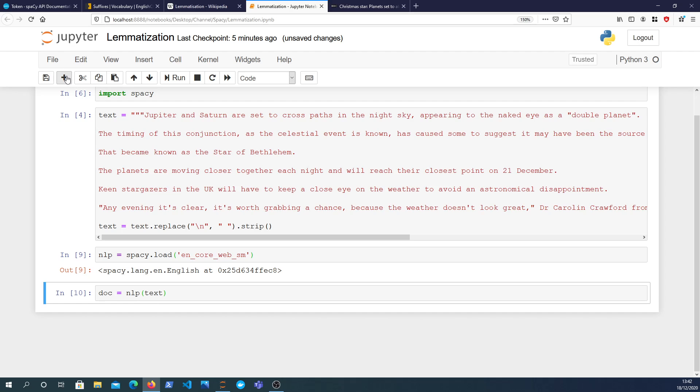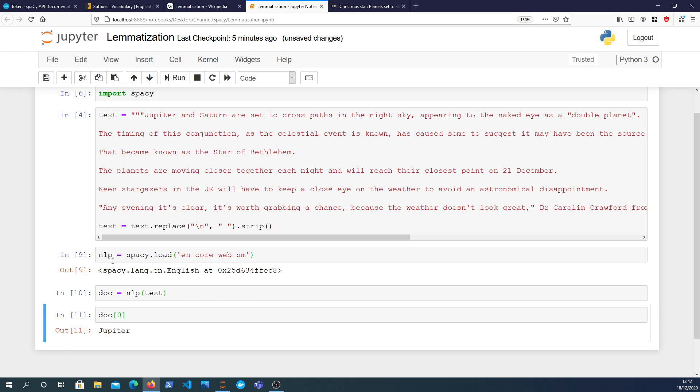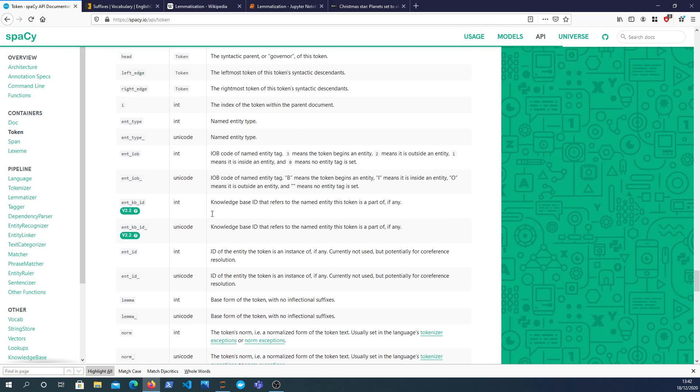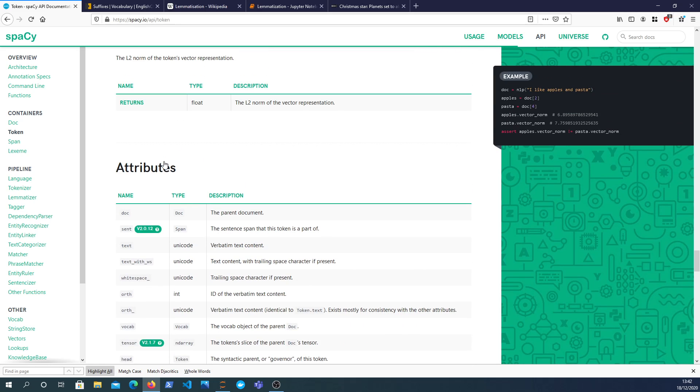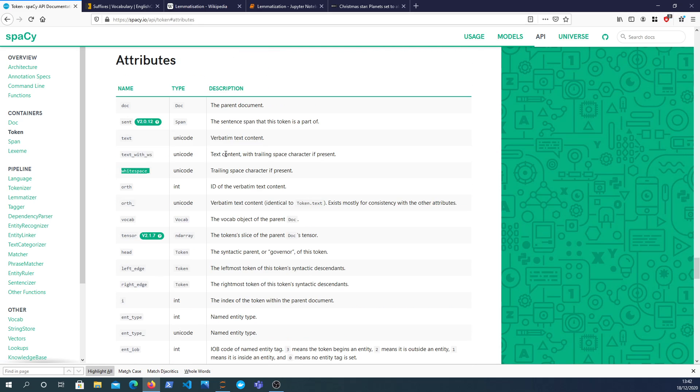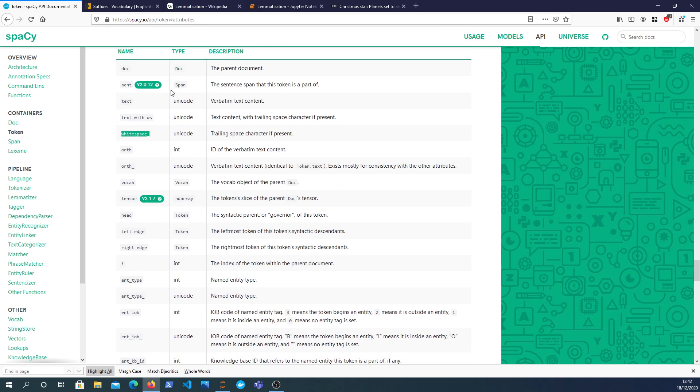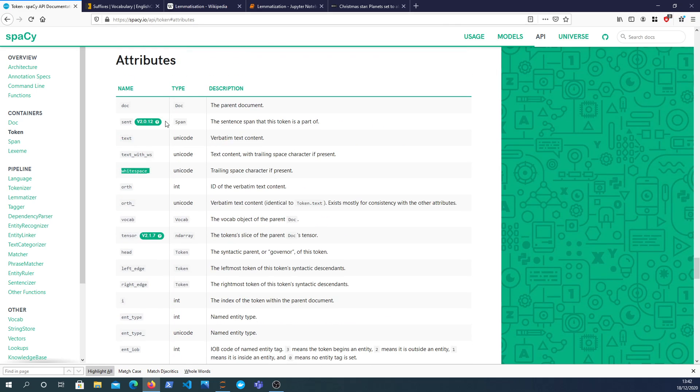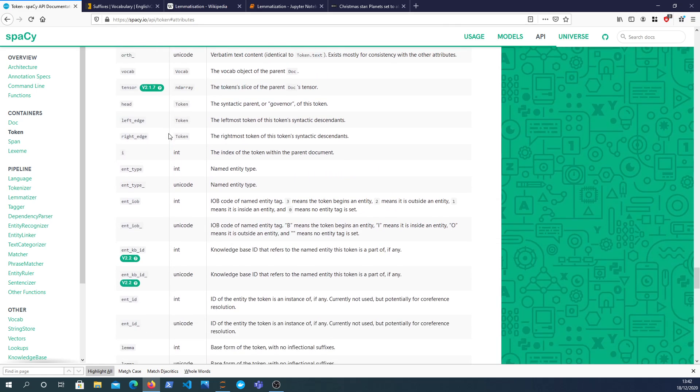Now we're going to look at something called lemmatization. So I'm going to iterate over the, let's take a look at the first token in the document and we see that it's Jupiter. If you look at the type, we see it's a spaCy token object. So I'm going to jump over to the spaCy documentation and here are all the attributes that exist on spaCy token objects.